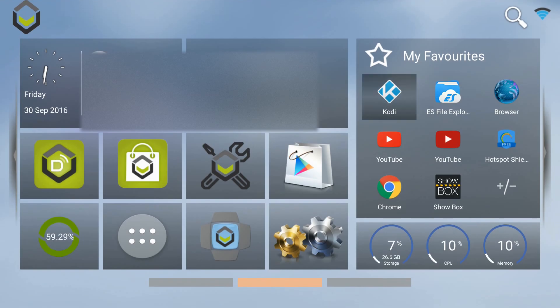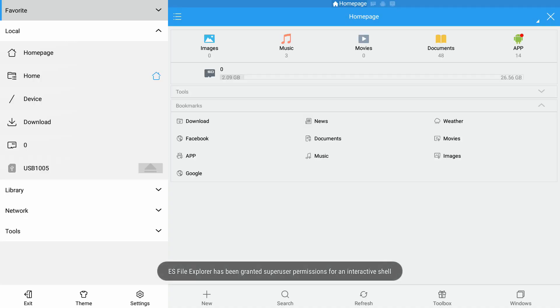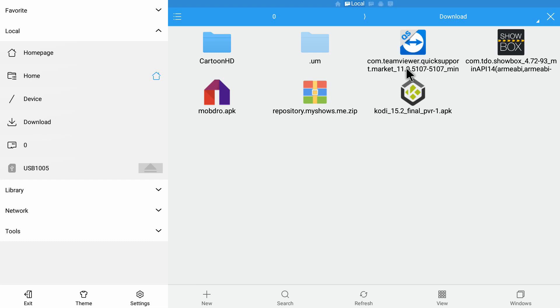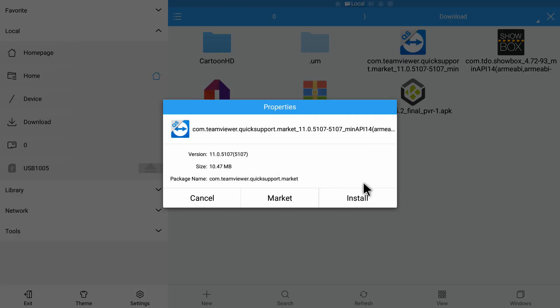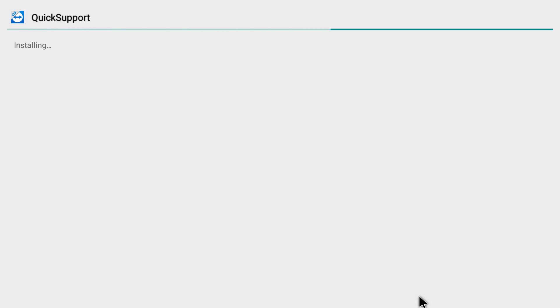The download is complete. I'll go back to the main home screen and open ES File Explorer — a very useful app. Inside ES File Explorer you see the main home page with a lot of options on the left side. I'm clicking on 'Local' and under local there is the 'Download' option. Clicking on it, you can see the app is showing up here — 'com.teamviewer.quicksupport.' This is the app we downloaded. I'm clicking on it to install, and a pop-up window gives us the install option.